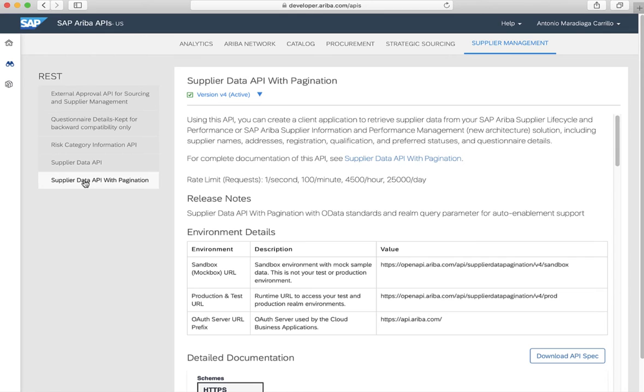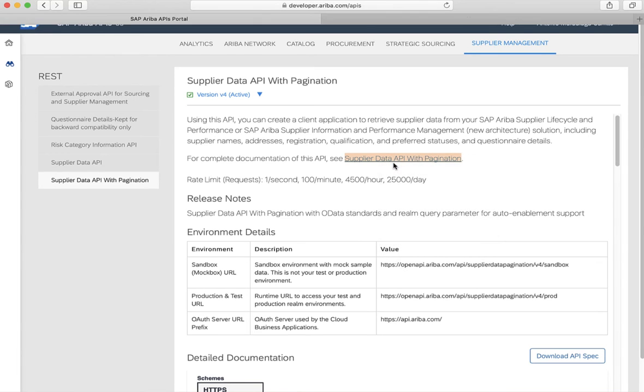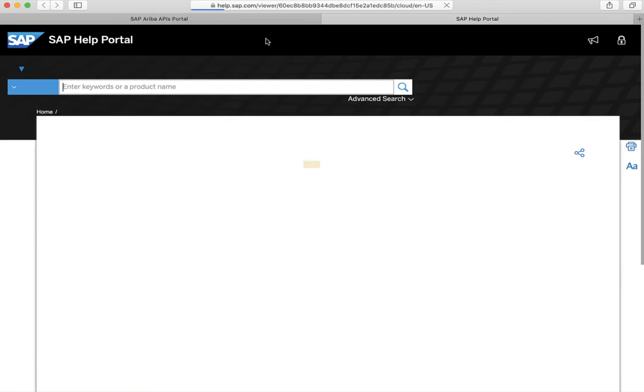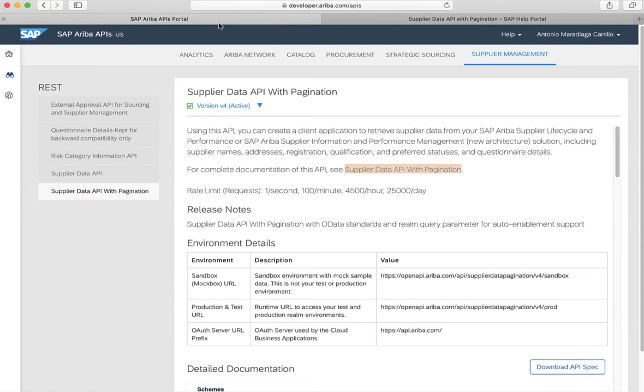For every API there will be a brief description. Also, there will be a direct link to the documentation of the API. In help.sap.com, we will be able to find the documentation for all the SAP Ariba APIs. Now let's go back to our portal.